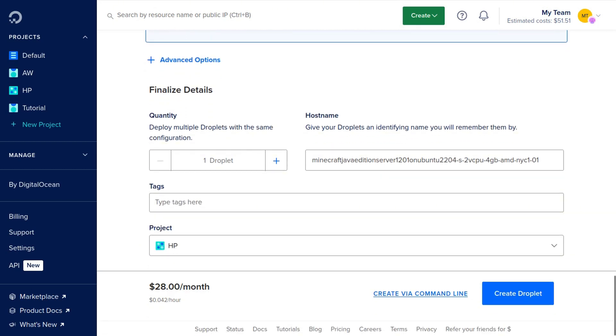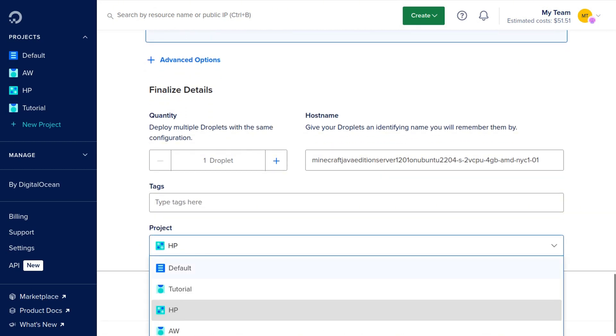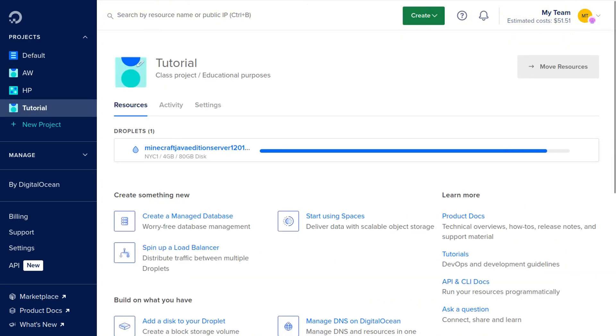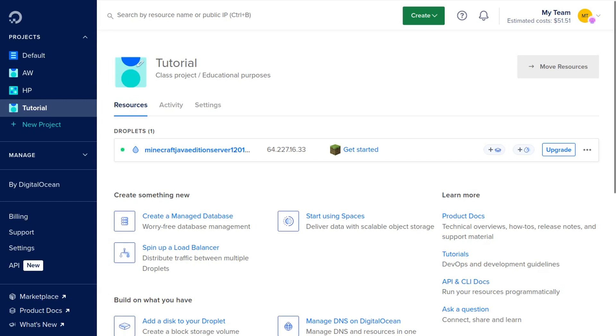And then we're going to scroll down and I'm going to select Tutorial, but you can add it to whatever project you want. And we're going to go ahead and click Create Droplet. And once your server has successfully powered on, you'll see a green dot right here and you can go ahead and copy the IP address.